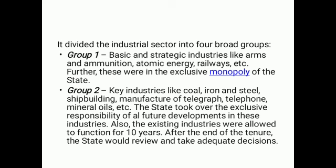The industrial policy resolution of 1948 divided the industrial sector into four groups. Group 1 consisted of basic and strategic industries like arms and ammunition, atomic energy, railways, etc. These were kept under the exclusive monopoly of the state.